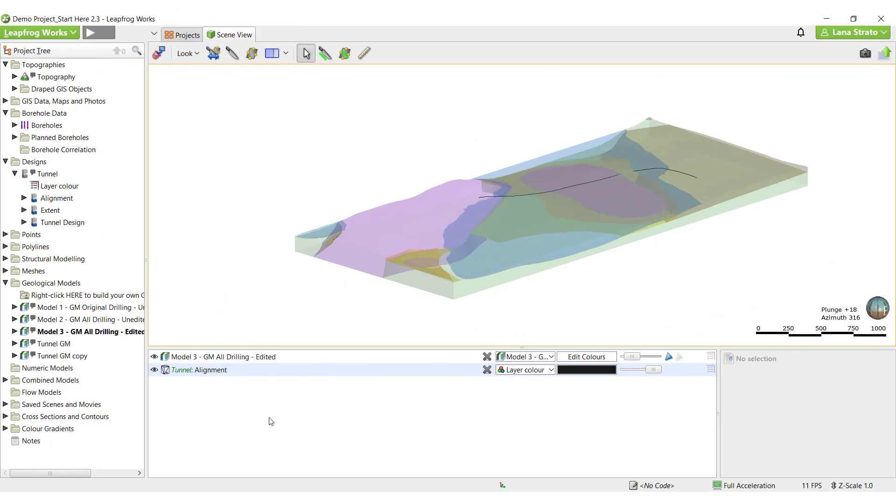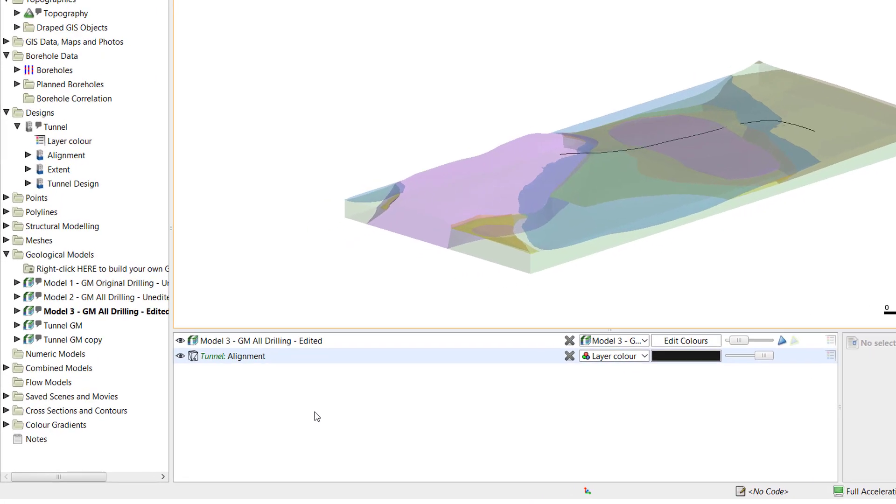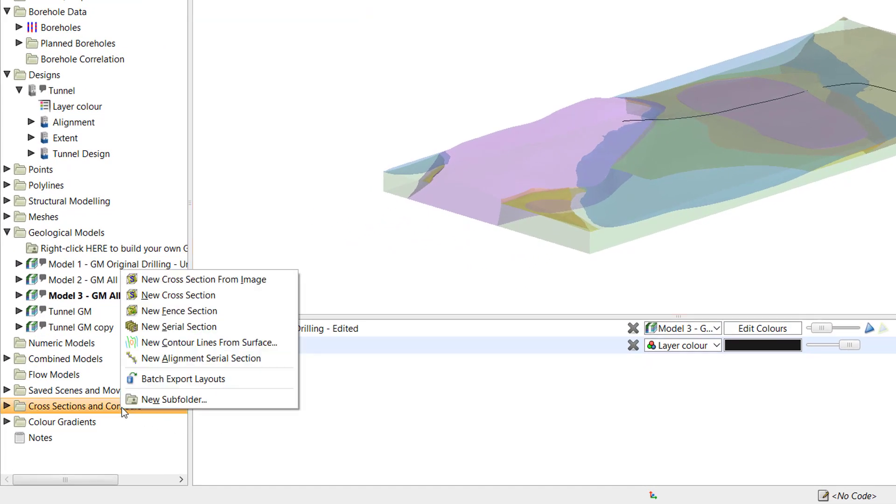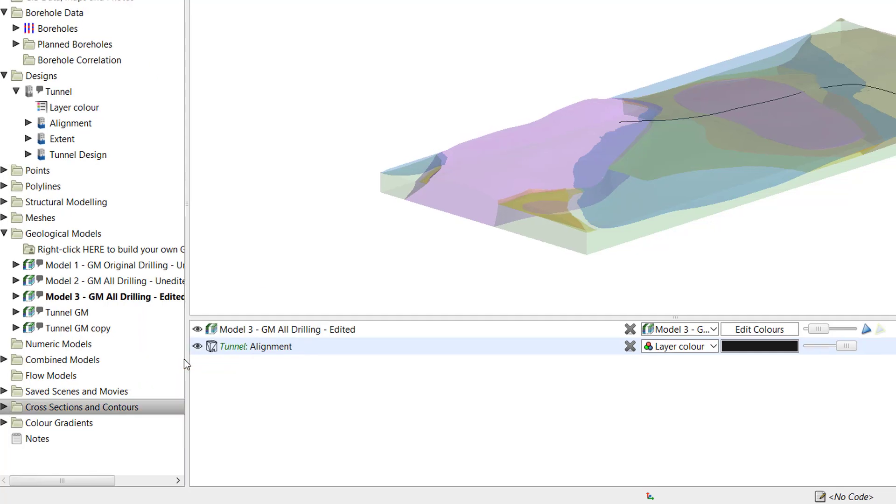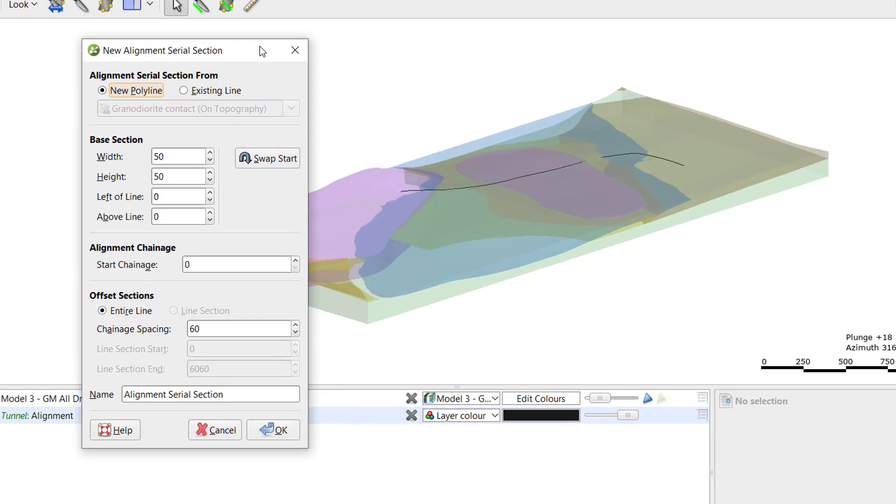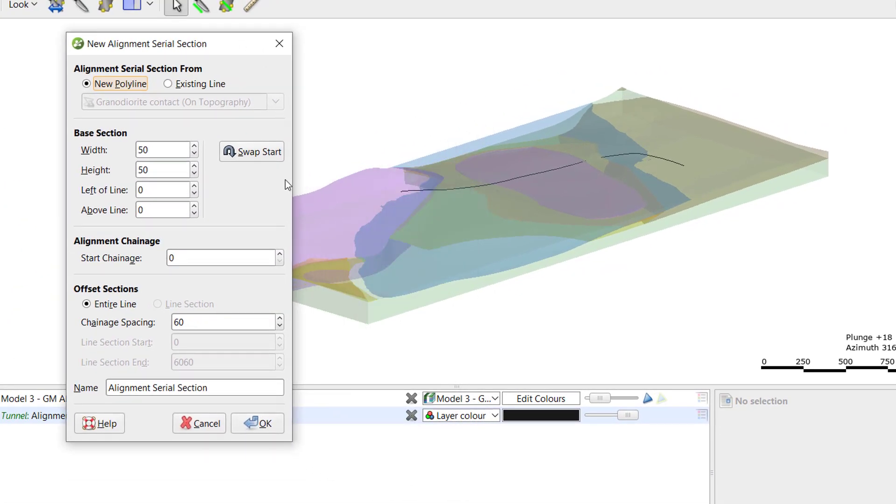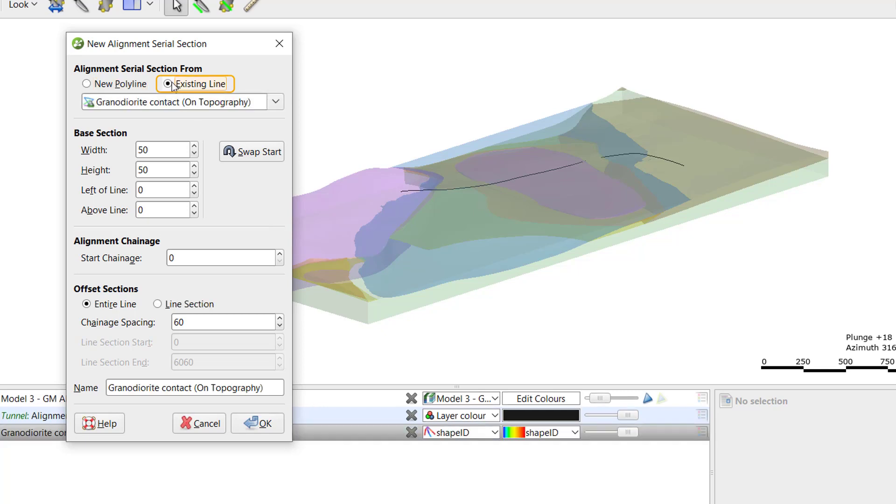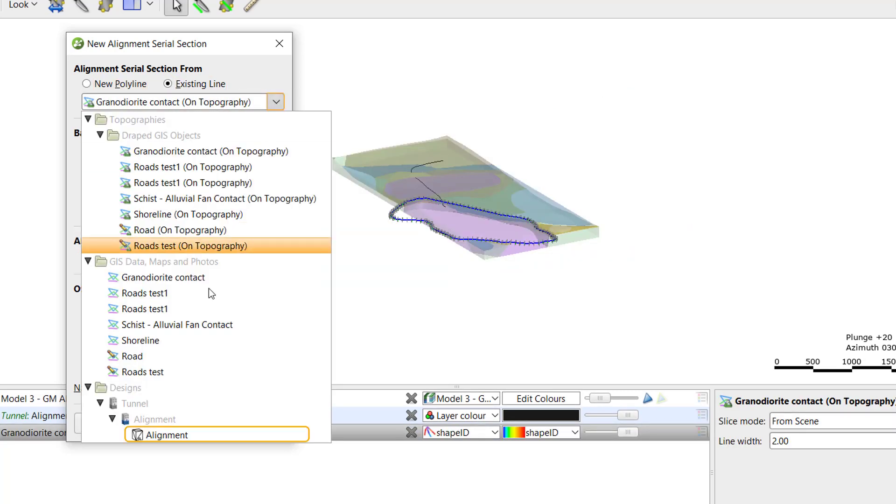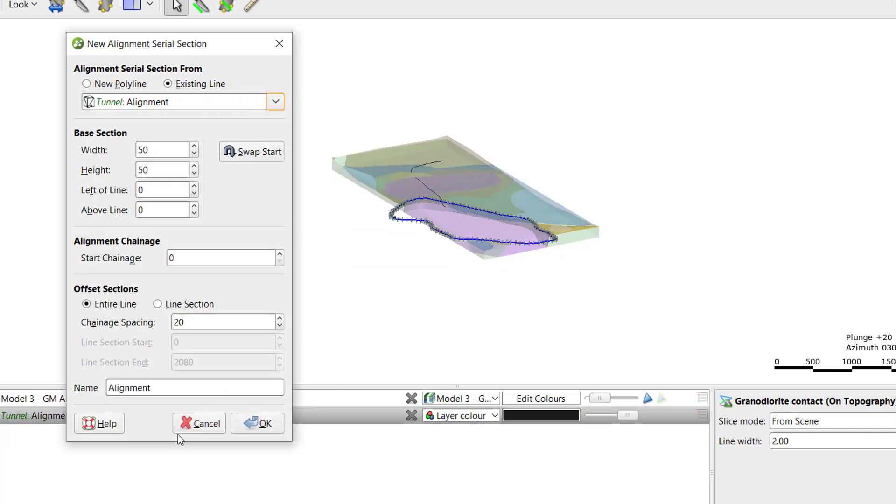To begin, visualize the model and alignment in the scene. Right-click on the Cross-Sections and Contours folder and select the new alignment serial section option. I'll select existing line and use the drop-down to select the tunnel alignment.